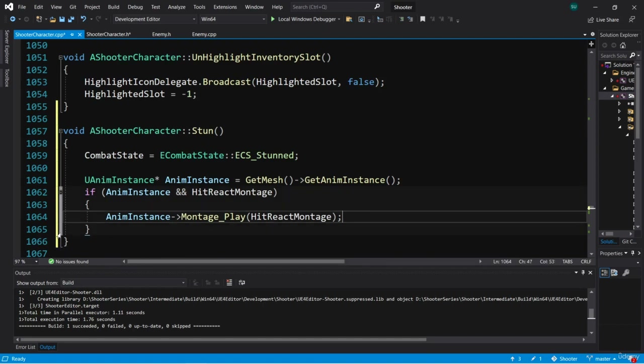We only have a single montage section, so we don't really need to call a montage jump to section. But in the future, if we add more montage sections to this montage, we might want to think about jumping to a particular section depending on the circumstances — for example, playing a different hit react animation depending on where the enemy hits the character. For now, we're just going to play the montage as is.